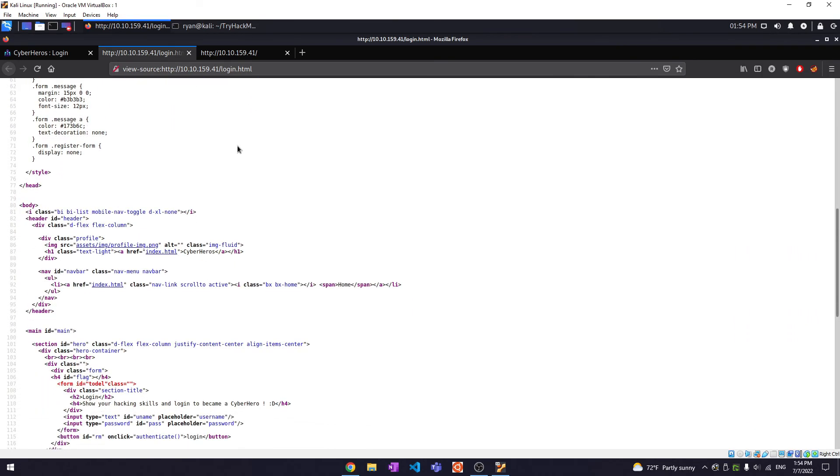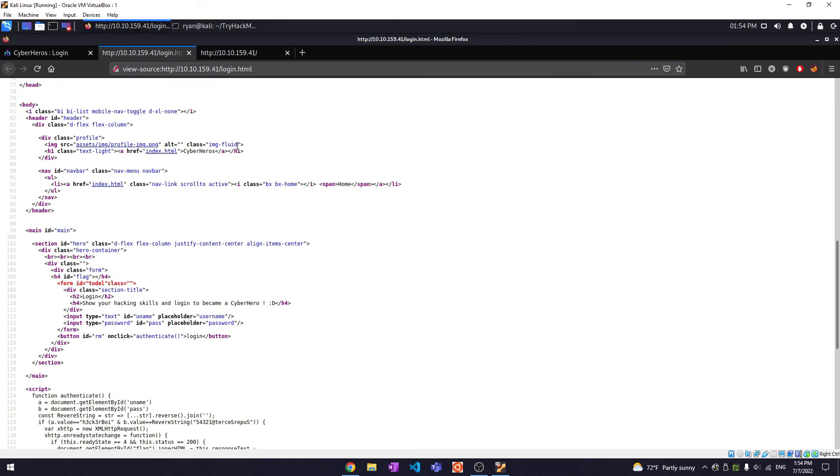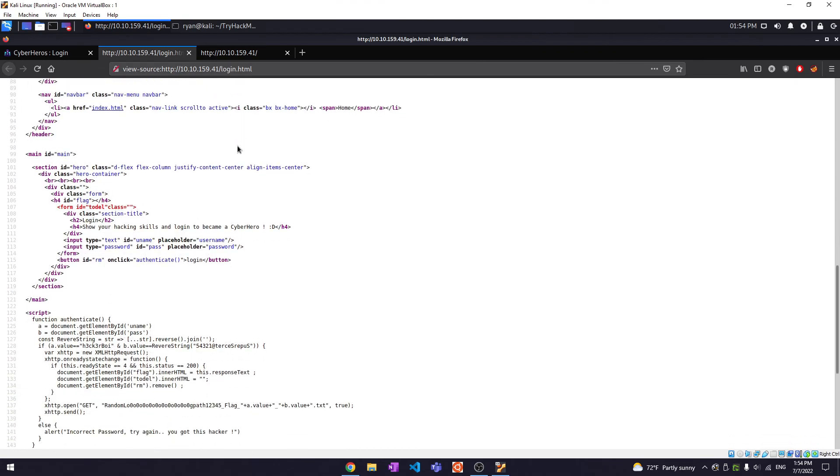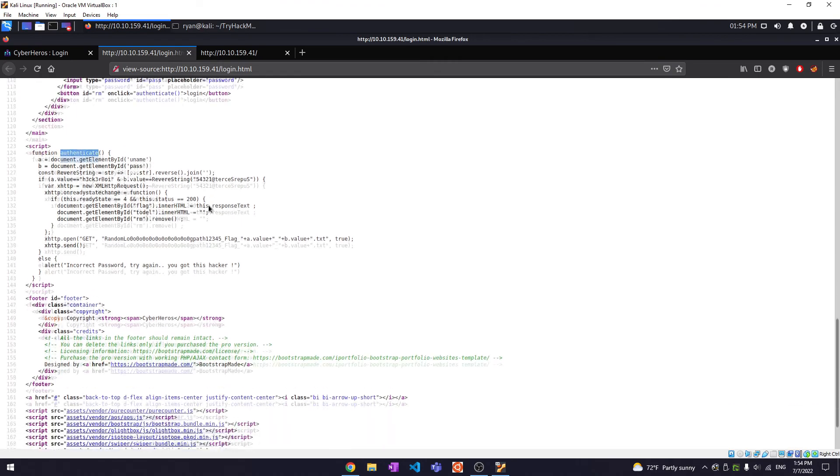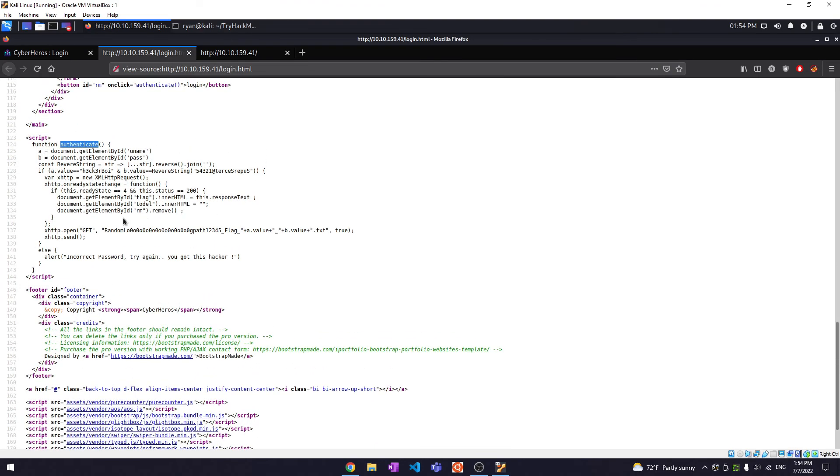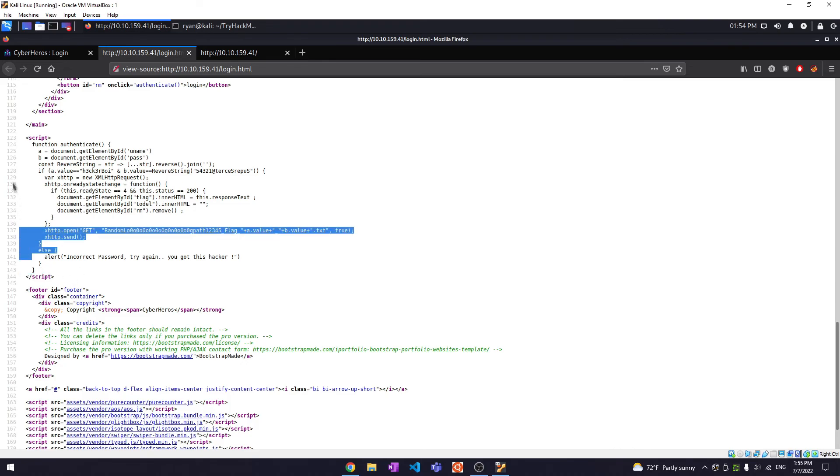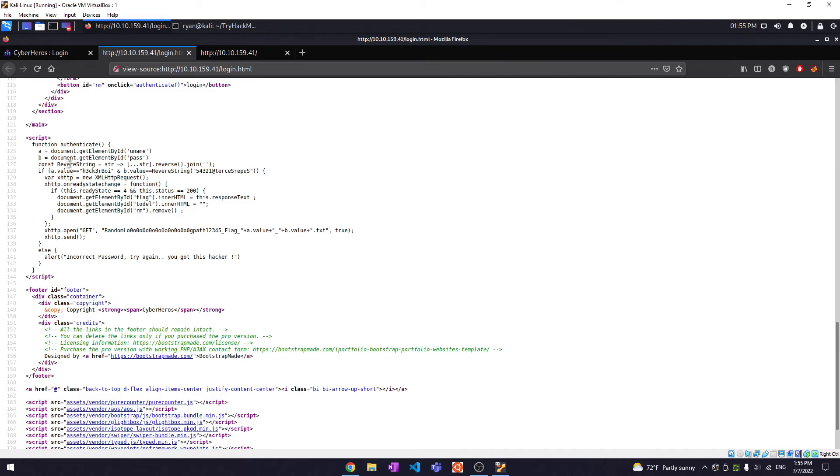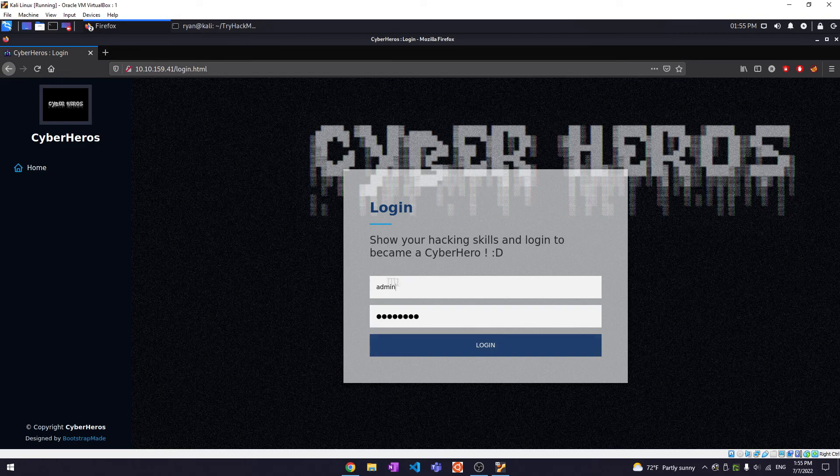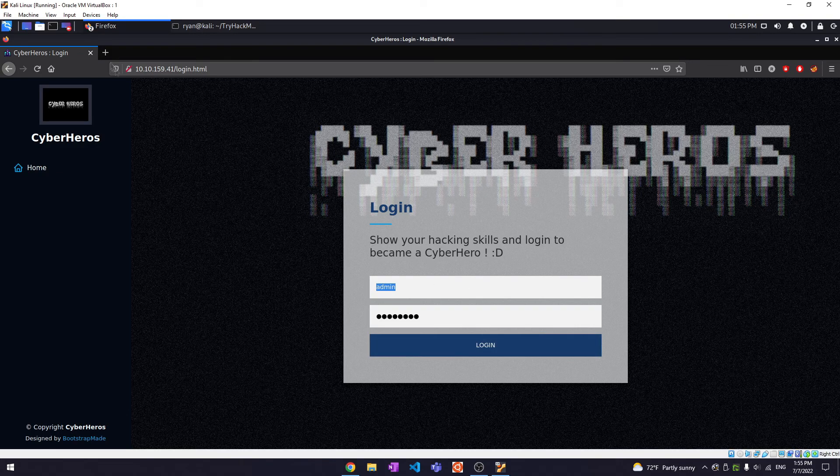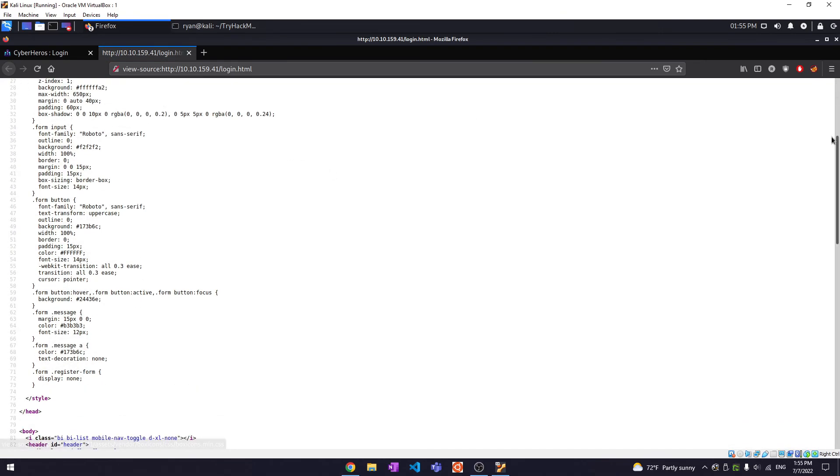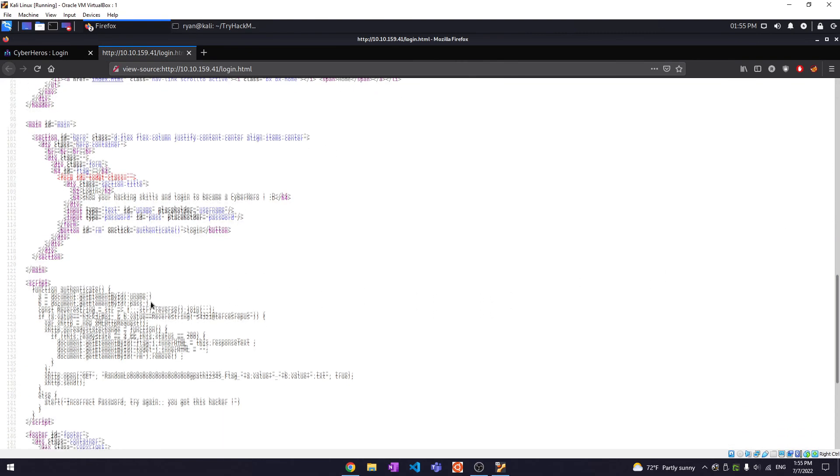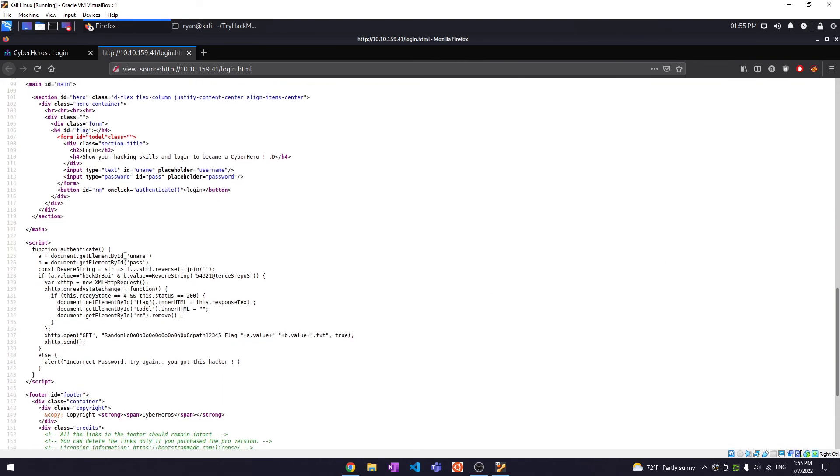There's a function called authenticate that is quite interesting. It looks like this is the function that it's using to check password. So a.value corresponds to the uname, which I'm assuming is going to be the username. Anyways, I'm assuming it's going to be the username and password.